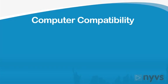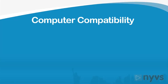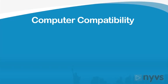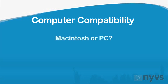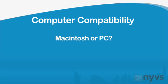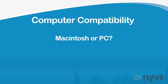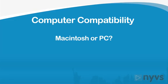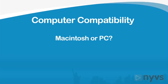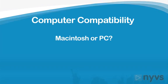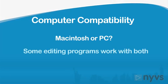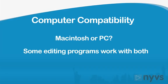At the most basic level this will be whether you have a Mac or a PC. Some editing software programs are dedicated to one or the other, but others are compatible with both.